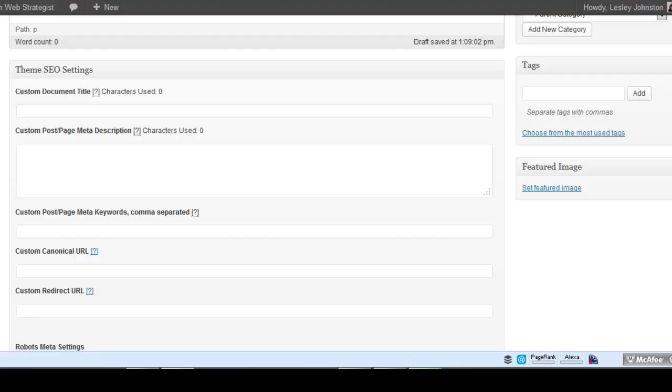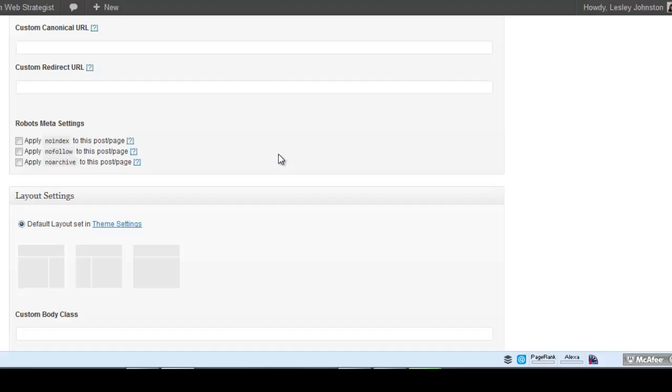If you've got a hidden page, like a download page, then you want No Index, No Follow, No Archive. You need to also edit this in your sitemap. But for posts, for the majority you want to have it indexed by the search engines.